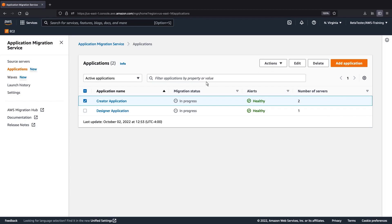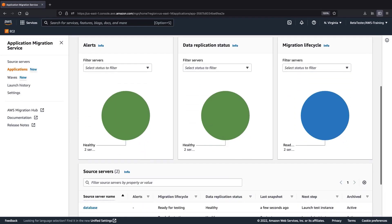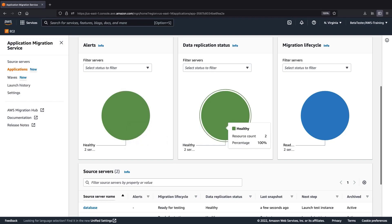Let's open one of our applications to explore application monitoring. During the migration process, we can monitor the aggregated status of the application servers. The alerts and data replication status will display as healthy, lagging, or having errors. The green pie charts indicate that both of this application's servers are healthy.